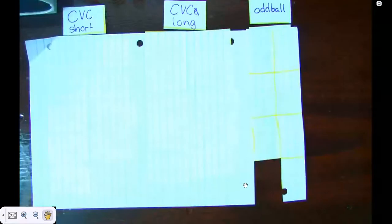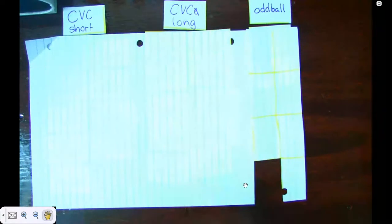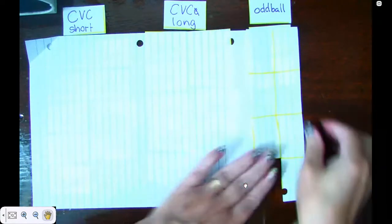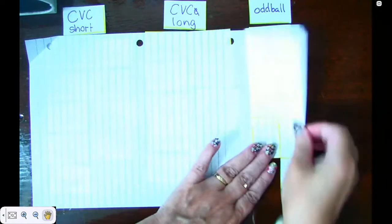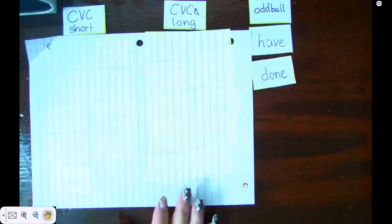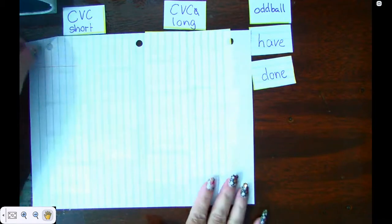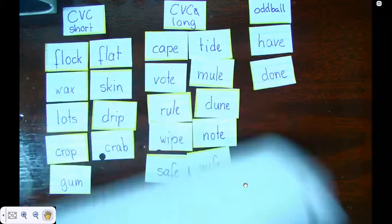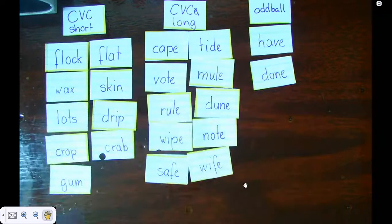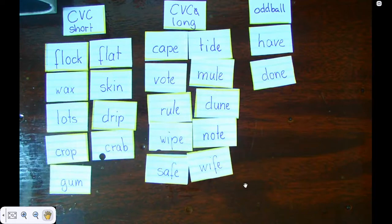I need you to go ahead and pause the video here and go sort your words. Now that you've sorted your words, I can unveil mine. Let's start with the oddball and then we're going to do these patterns. Pause one more time and check that you sorted your words correctly.